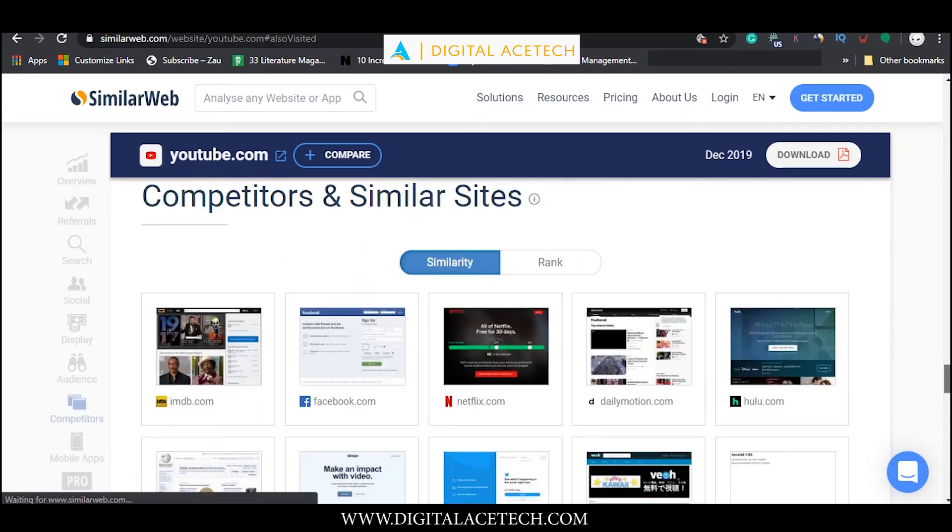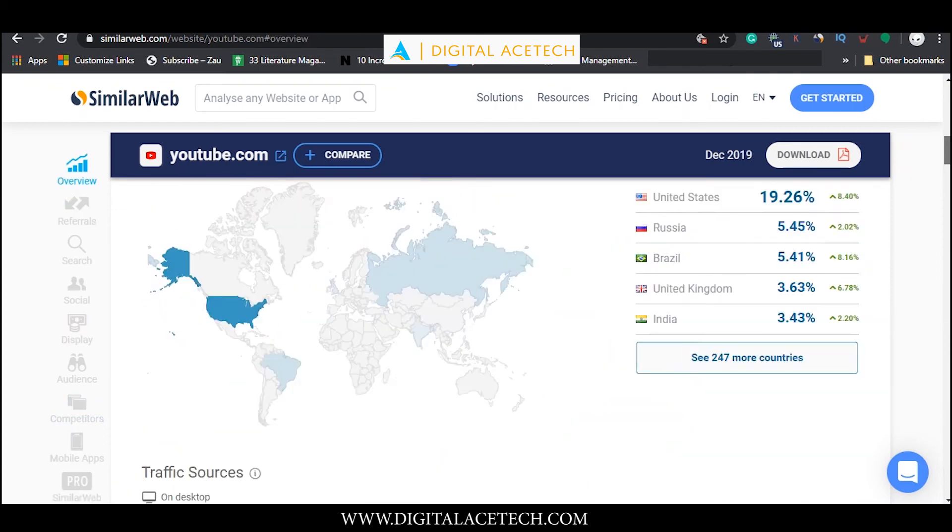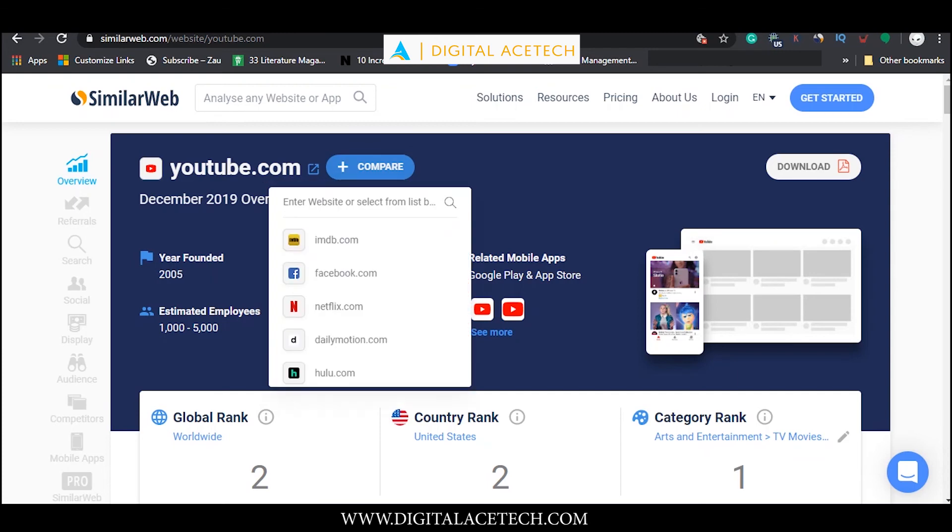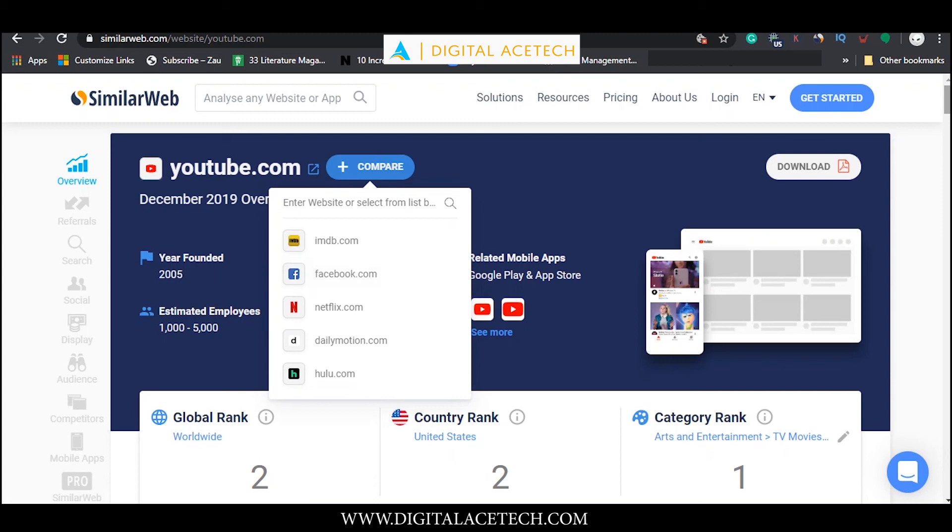Now another fun thing about SimilarWeb is that you can compare any website to another website, another one of its competitors. You can click on any one of them and if you do, you'll be directed to a page where all the metrics will be displayed by comparing the two.